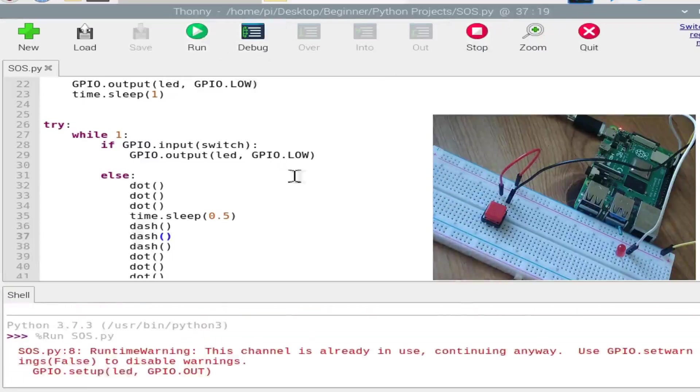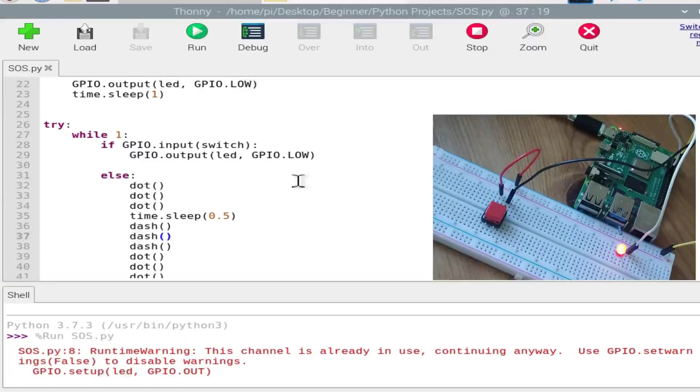So run. I'm pressing the button. Dot, dot, dot, dash, dash, dash.